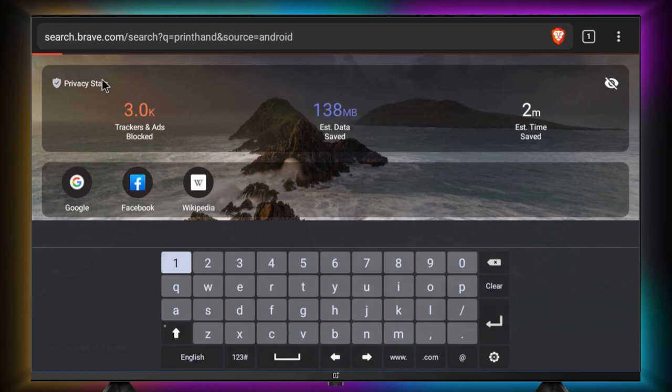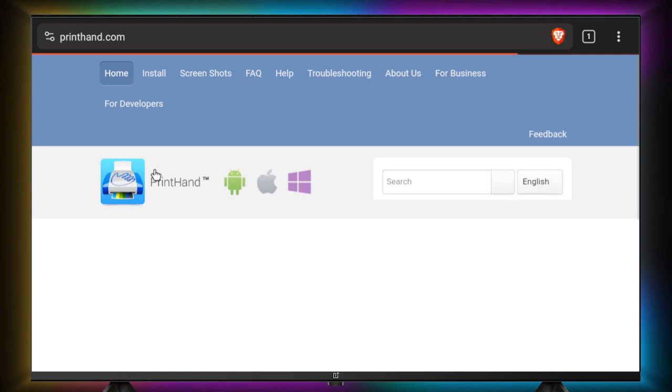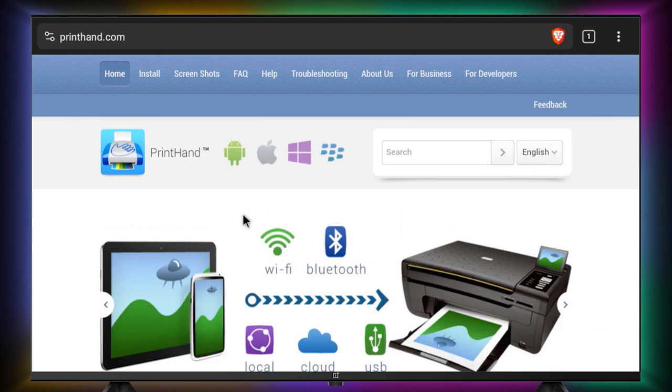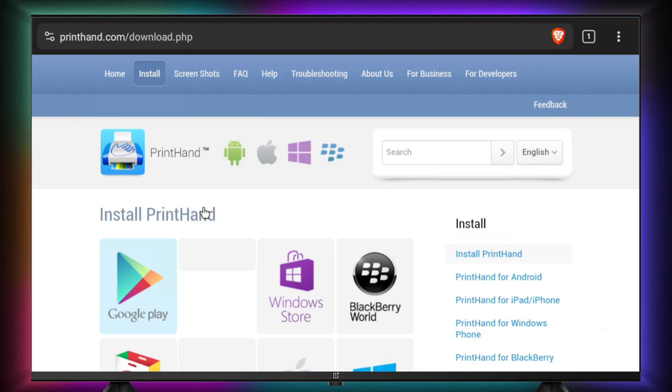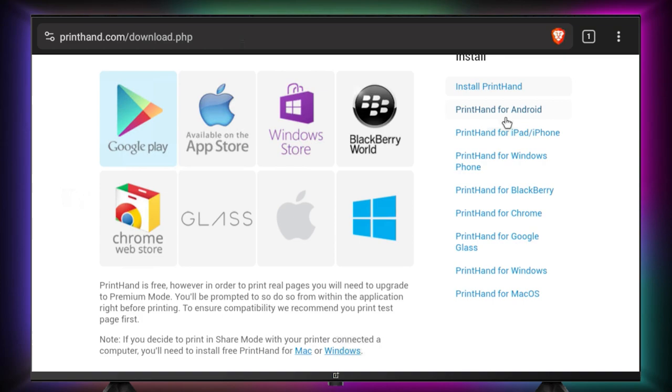Once the search results show up, click on the PrintHand.com link. The good thing about this app is that it allows you to automatically install printer drivers from all the manufacturers like Samsung, HP, Canon, etc. on your Android TV, TV box, and even smartphones.